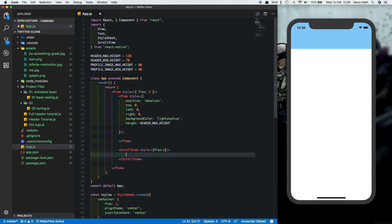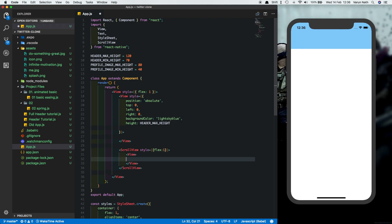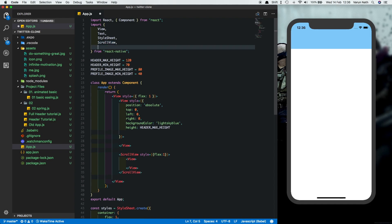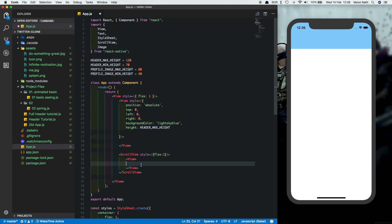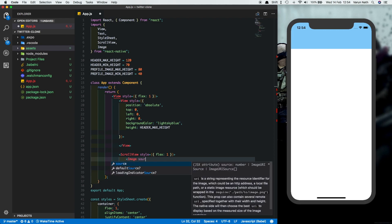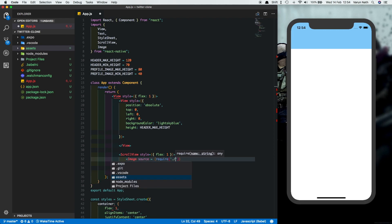And inside the scroll view we'll put another view which will have a profile picture. So for that let's import an image over here as well. Inside the view let's put in the image and you can use any image that you want. I'll use one from my assets folder.